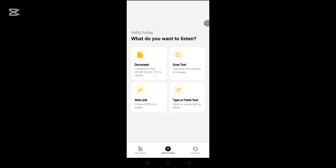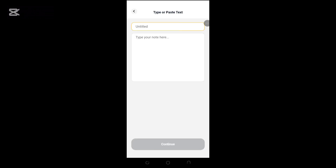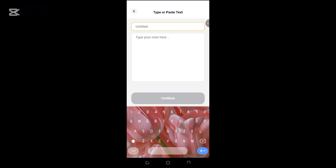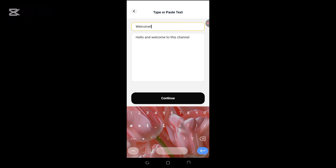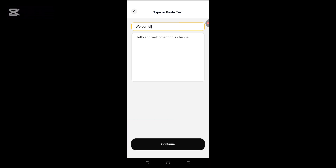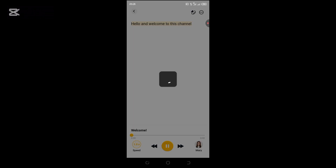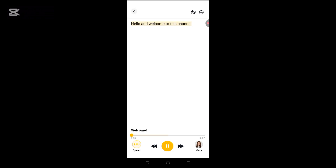Click on 'Type or Paste Text', type in your text, and then click on 'Continue'. Once it's loaded, you can listen to the text.